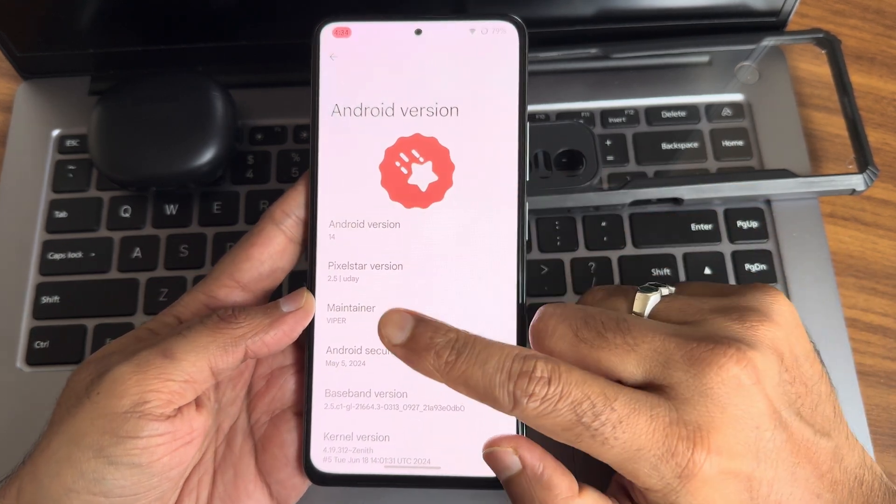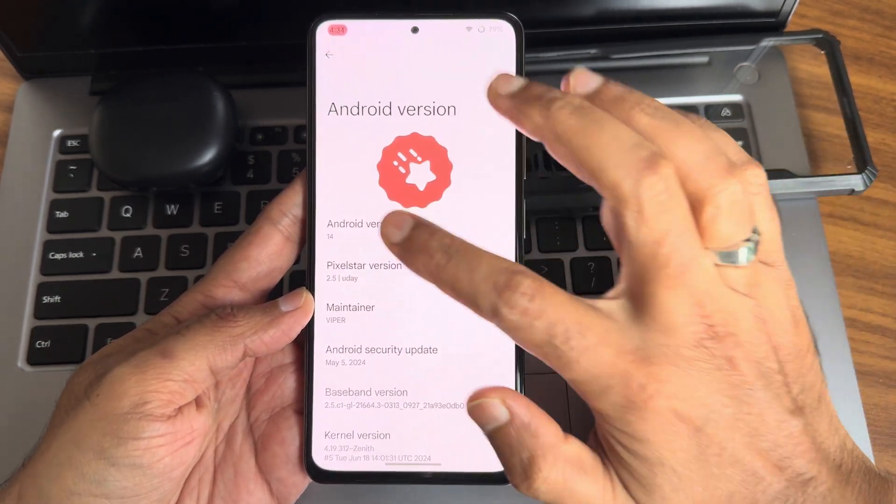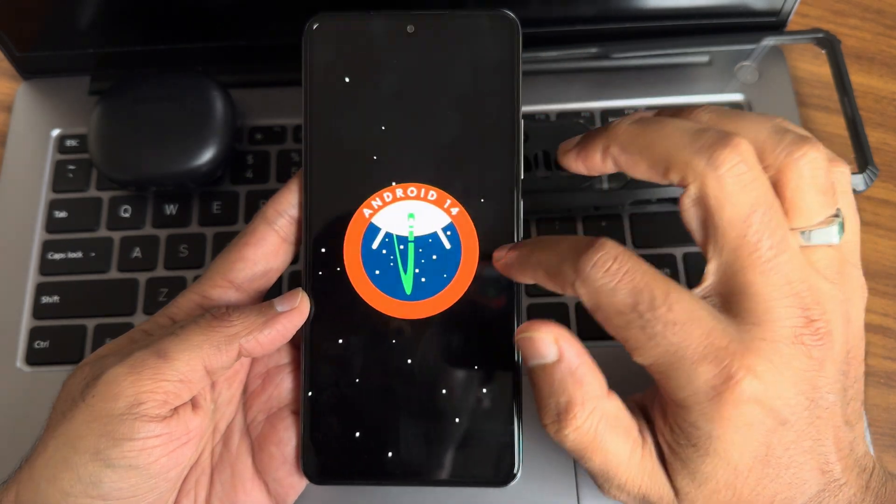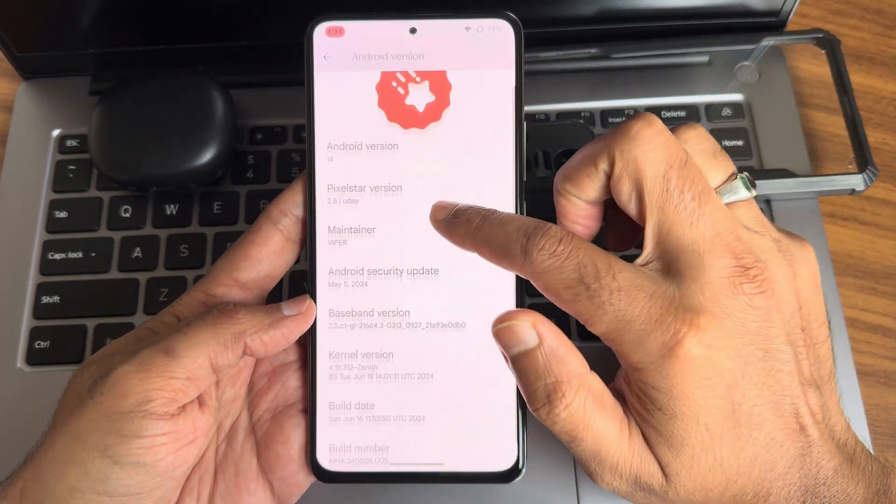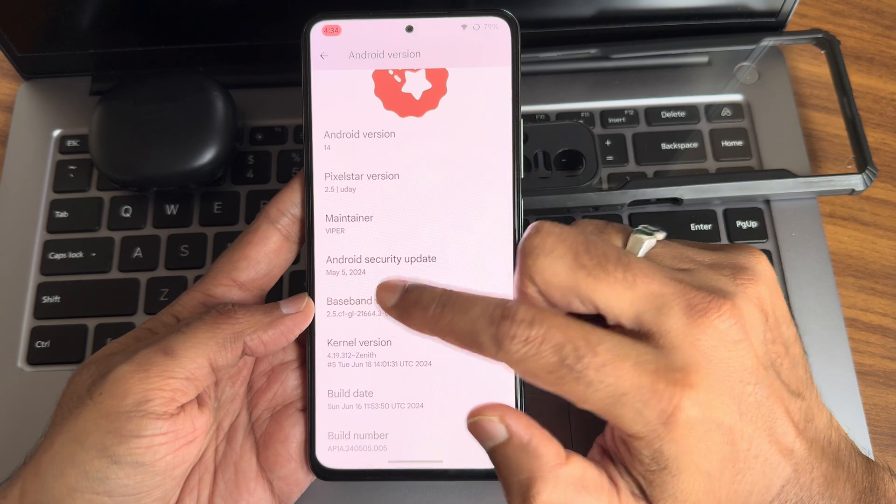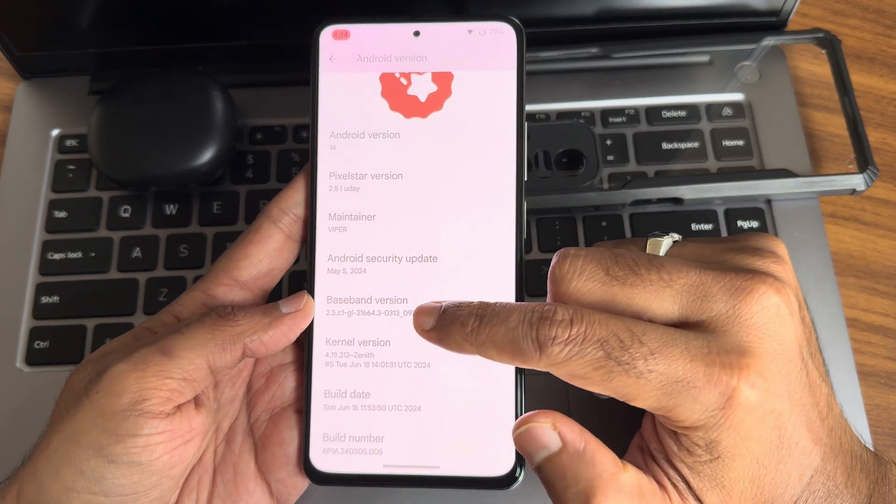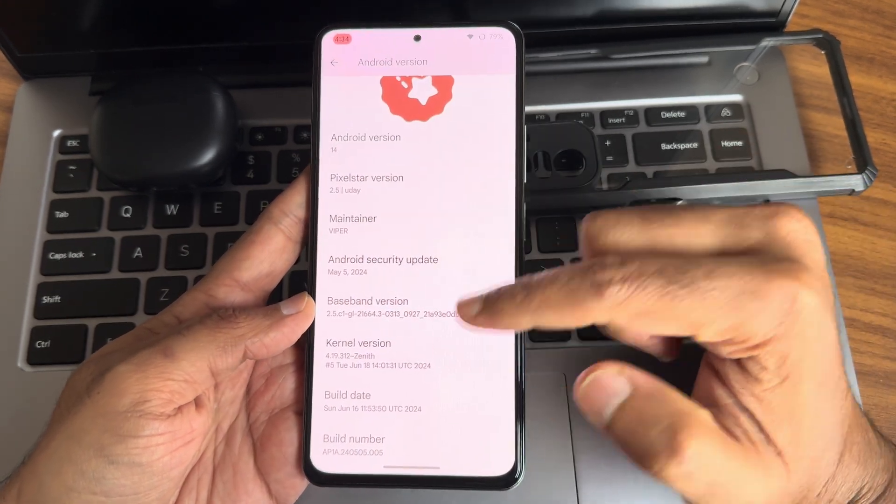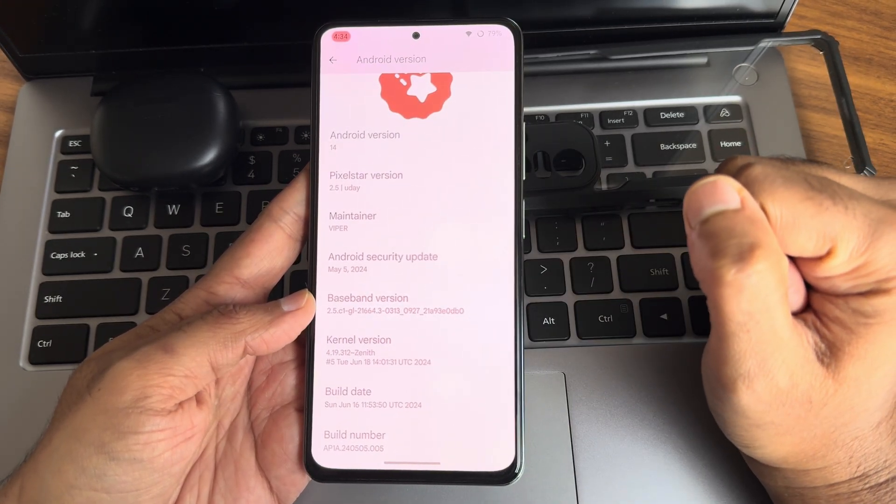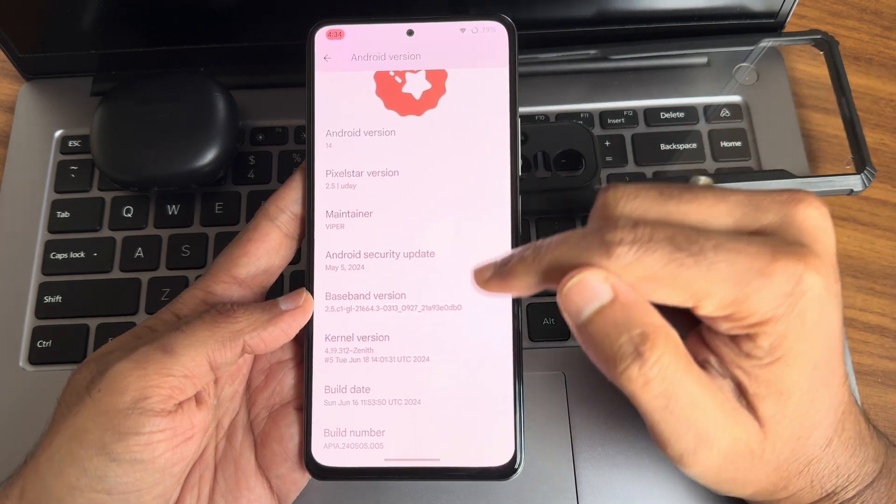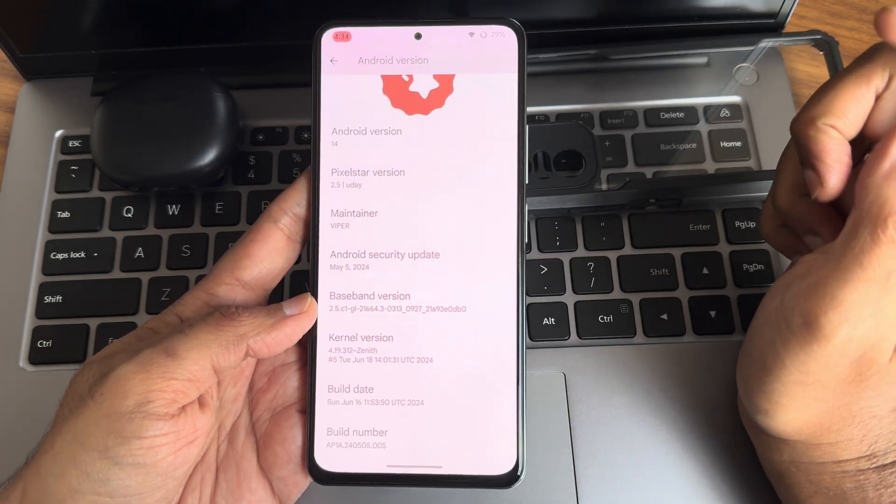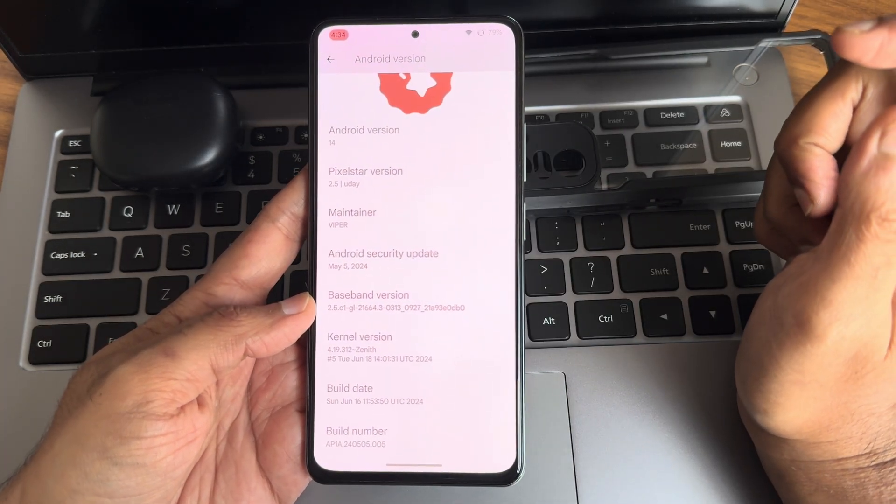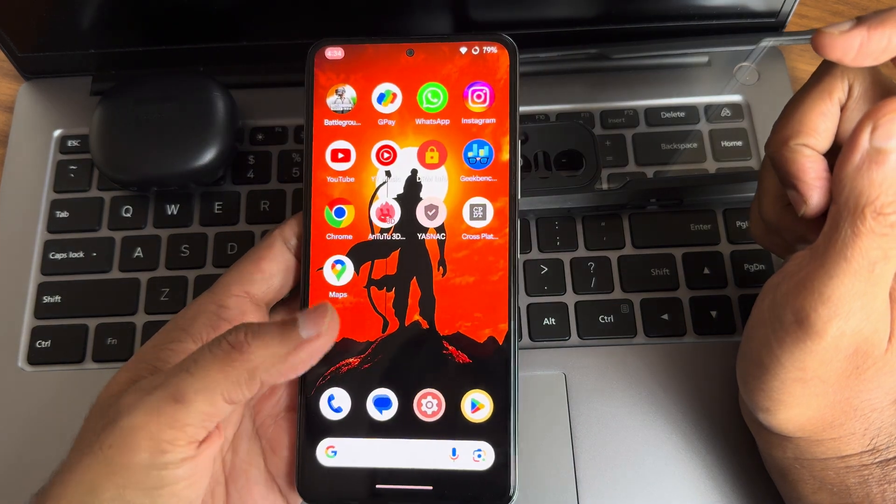There's a maintainer Viper. Android version is 14, the latest here. Android 15 version will be coming. Android security update is May 5th, 2024. Baseband version you can see, kernel version is 4.19.312 Zenith kernel. Build date is June 16th, 2024—that's the latest build available.